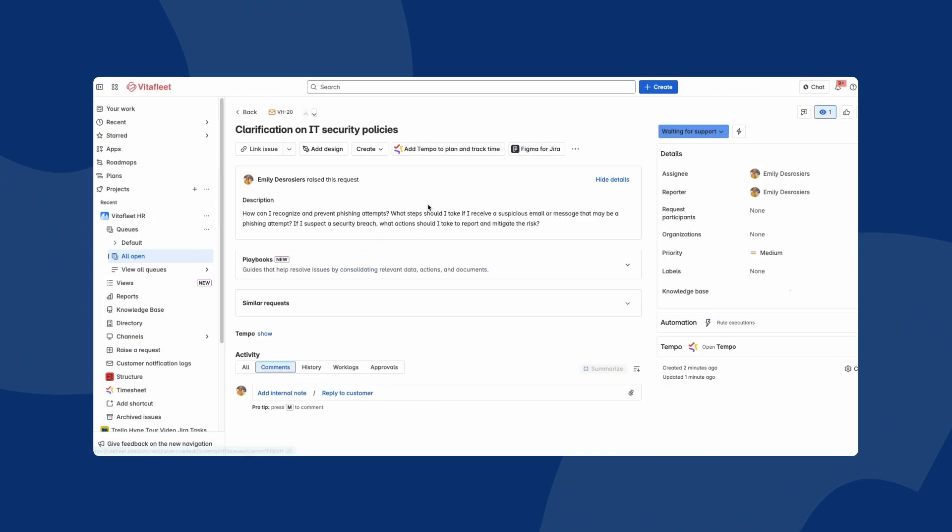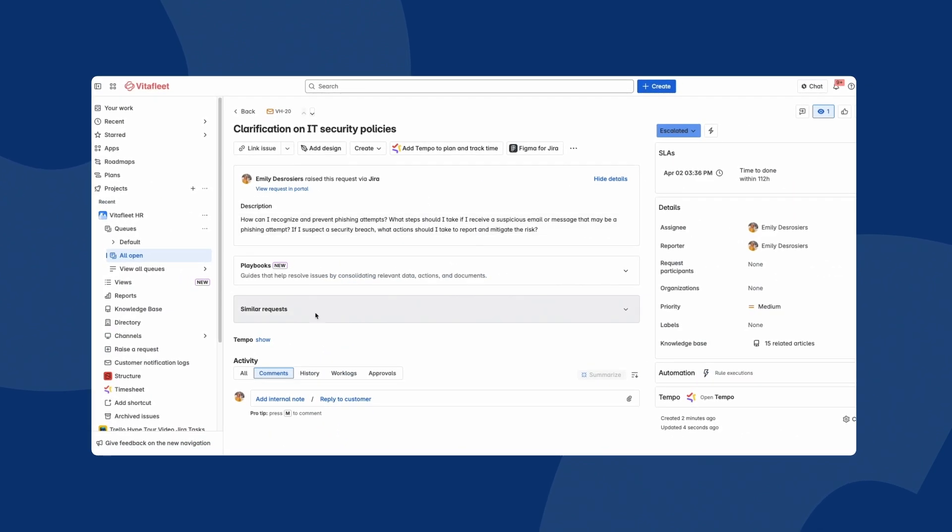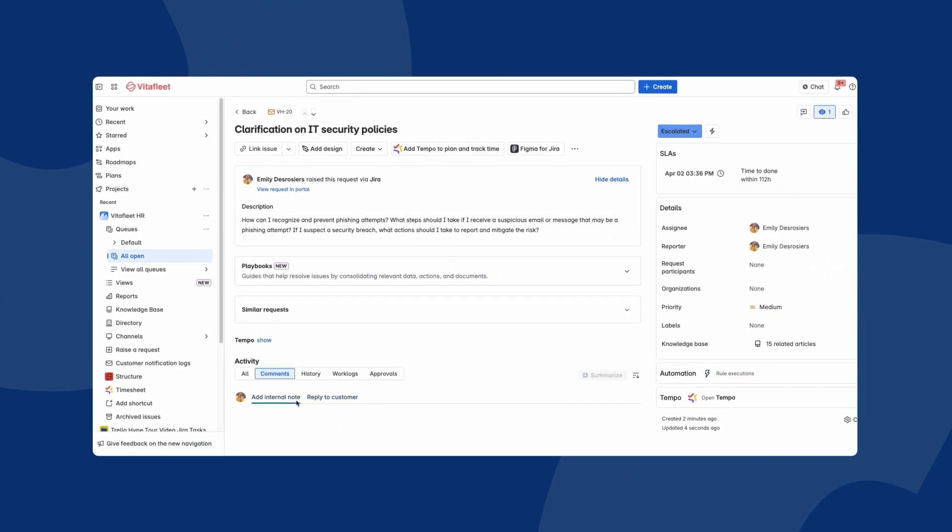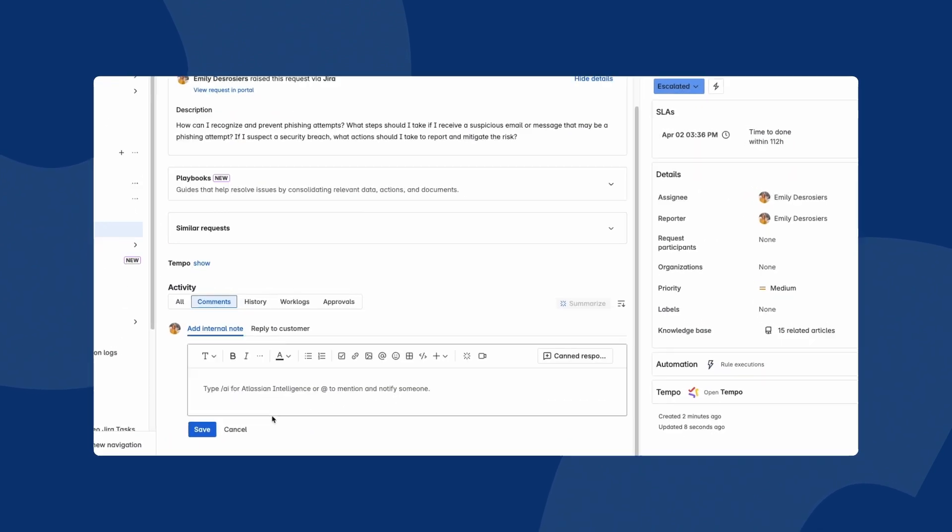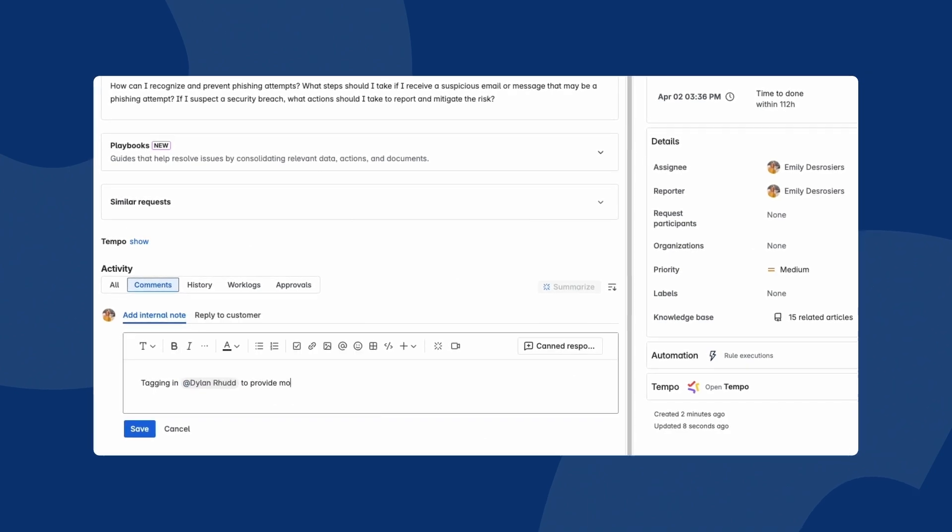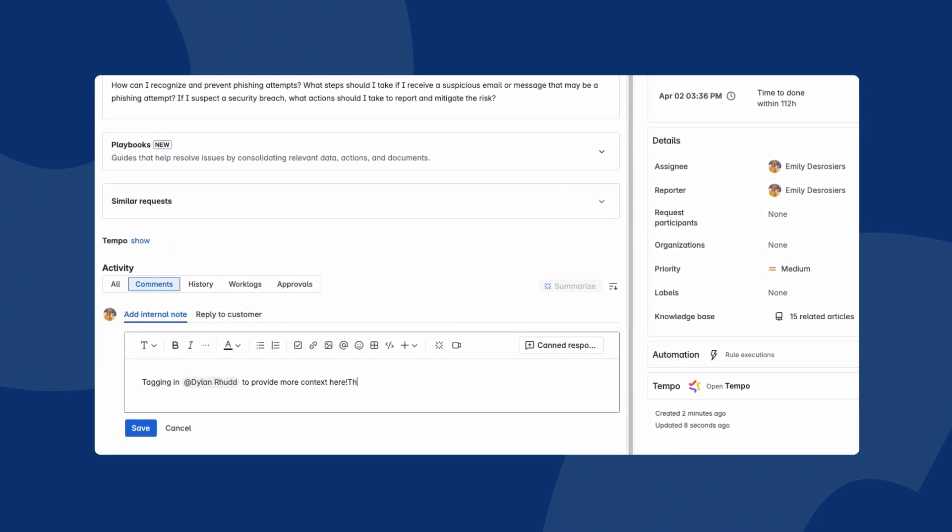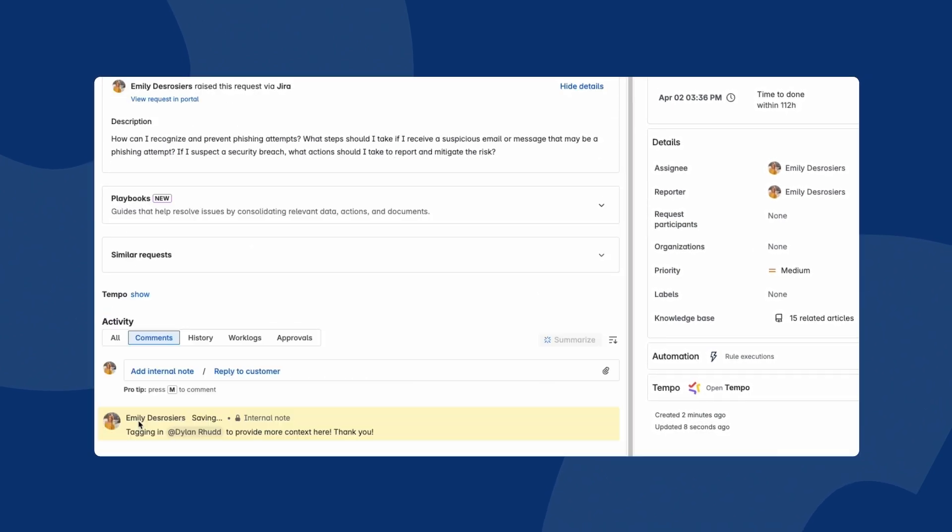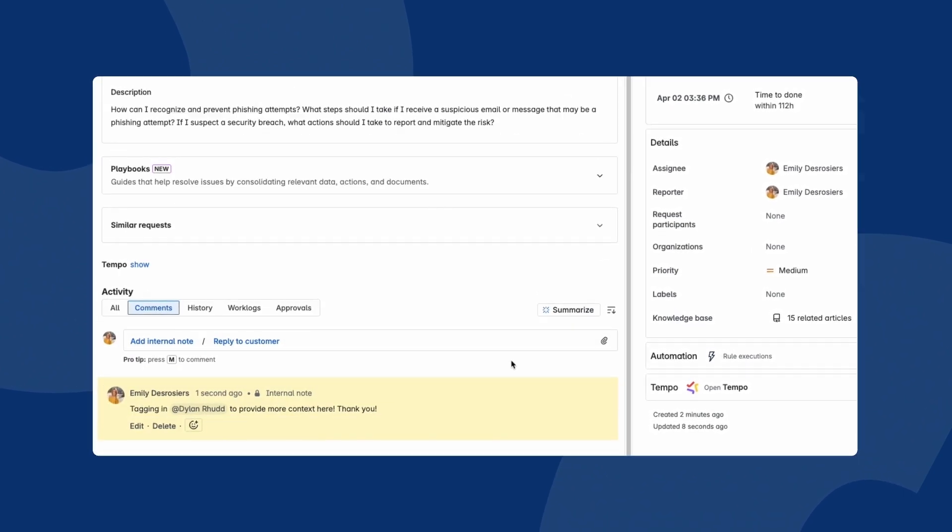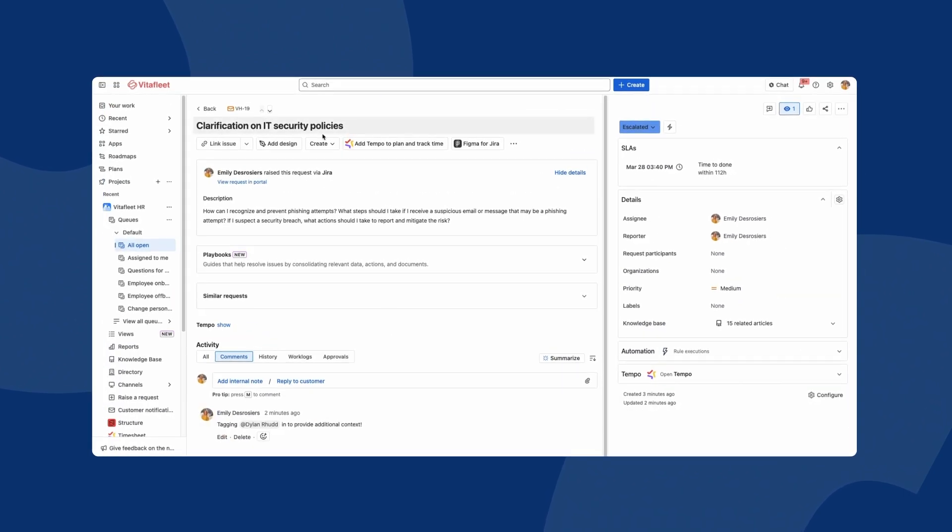But it's impossible to have all of the answers sometimes. Additional context is needed from teammates outside of HR. That's where Confluence comes in.